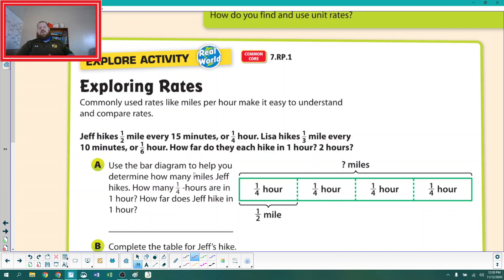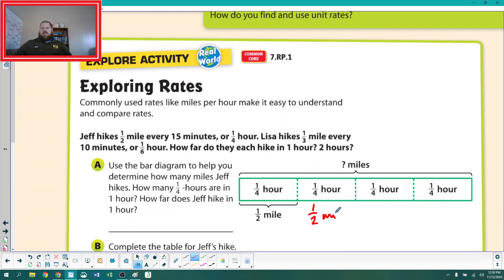Use the bar diagram to help you determine how many miles Jeff hikes. How many one-fourths of an hour are in one hour? There are one, two, three, four. And if he hikes half a mile for every one of those, we see another half a mile, another half a mile, and another half a mile. So he's going to make it one-half, one whole, one and a half, two whole miles.